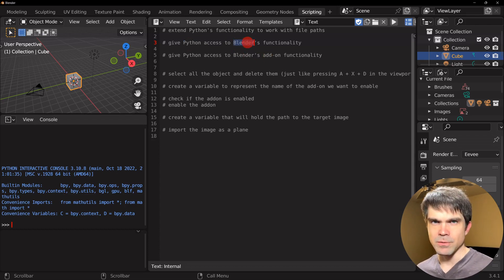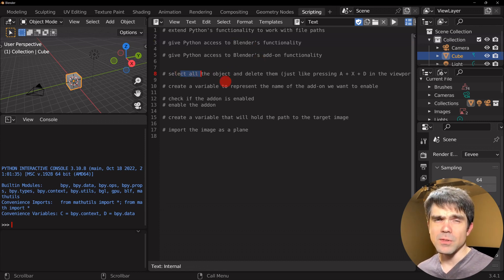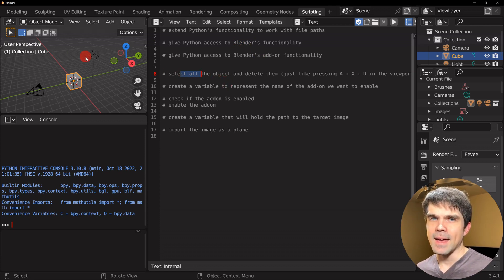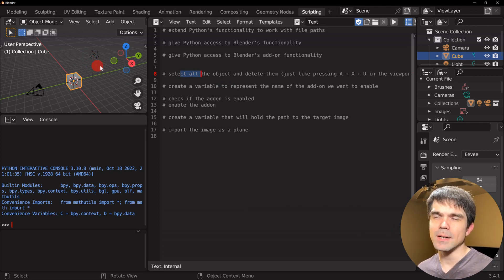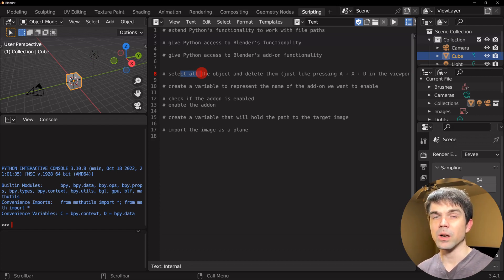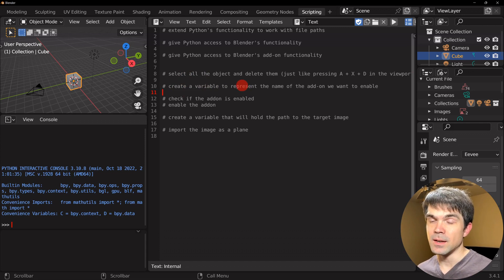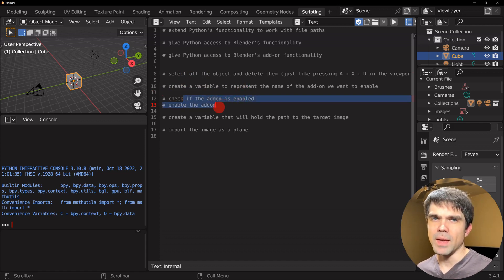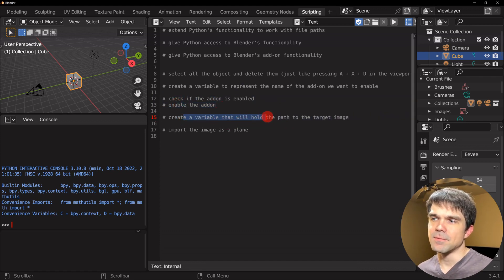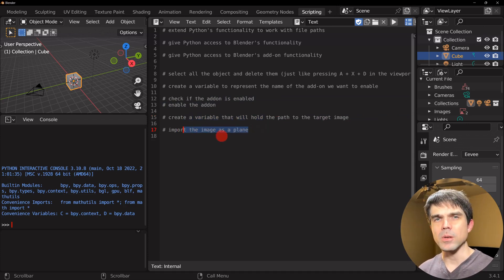We'll need to give Python access to Blender's functionality, and also be able to access add-ons that Blender has. After importing that functionality, we'll start the script by deleting everything from the scene — usually done by hitting A then Delete while hovering over the 3D viewport. Next, we'll keep track of the name of the add-on we want to enable, check if it's already enabled, and enable it. Then we define a path to the image and run the import command.